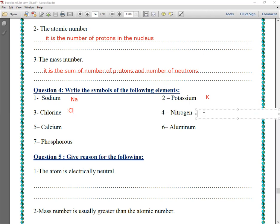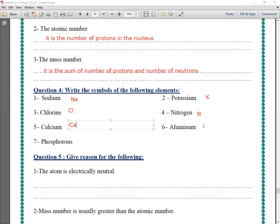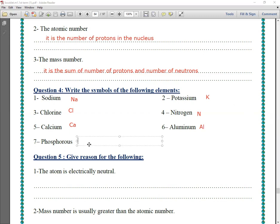Nitrogen — first letter only, so it is N. Calcium — we take the first and second letters, so calcium is Ca, with C capital and A small. Aluminum — first and second letters, so it is Al, with A capital and l small. Last one is phosphorus — we take the first letter only, so phosphorus is P.